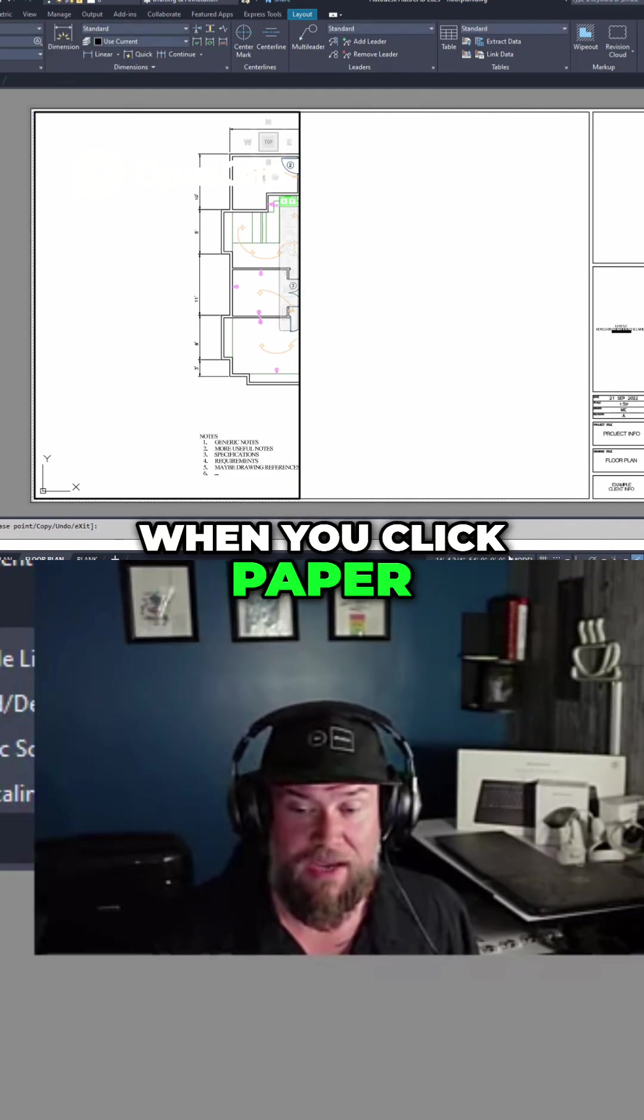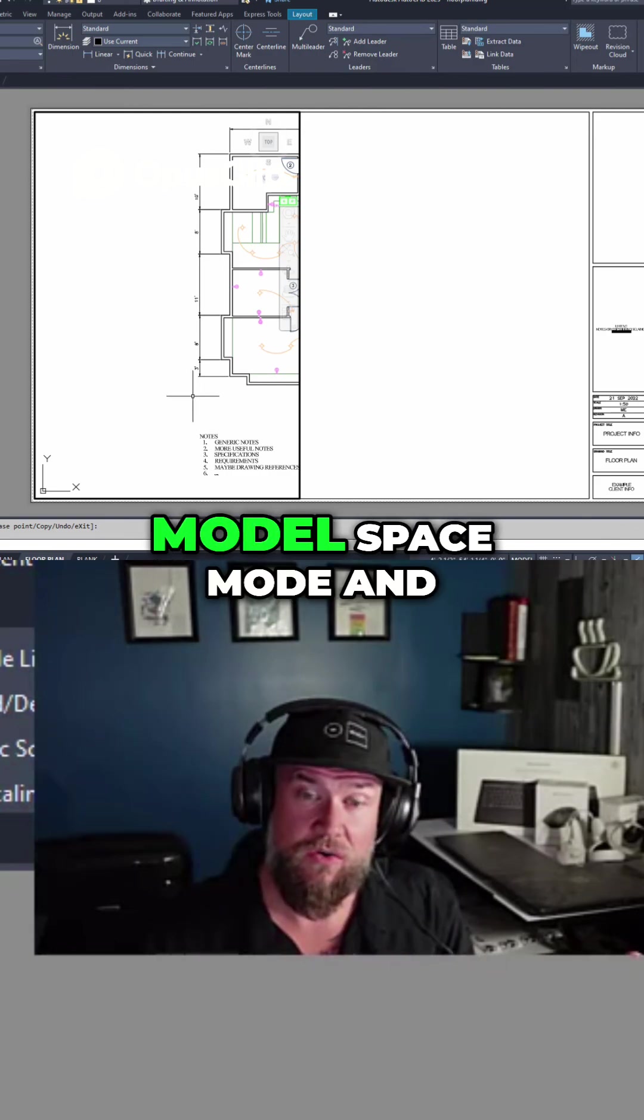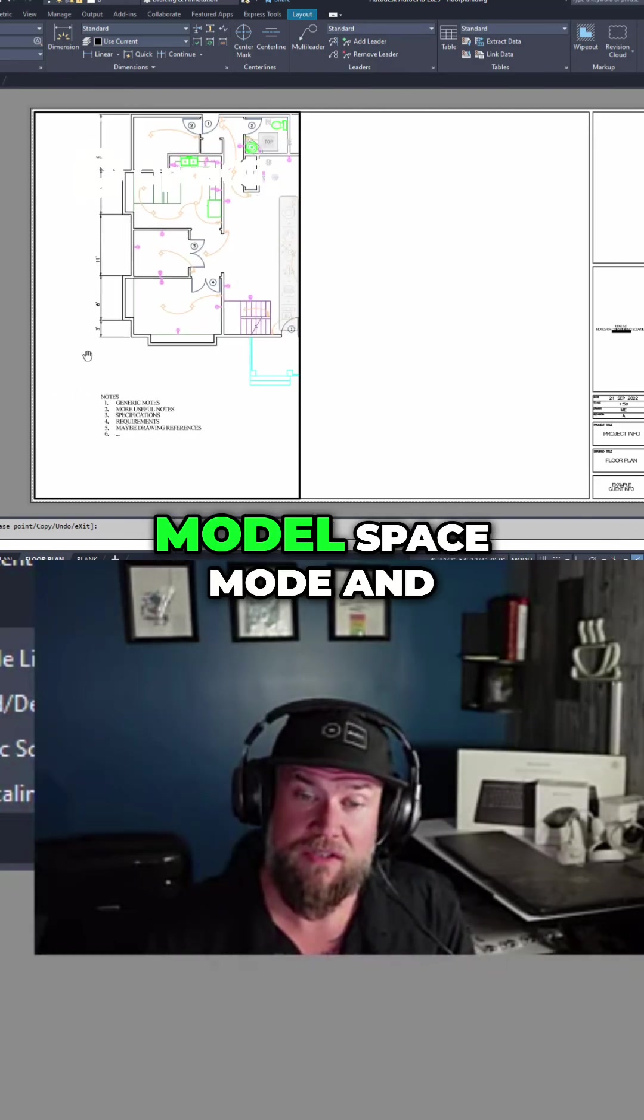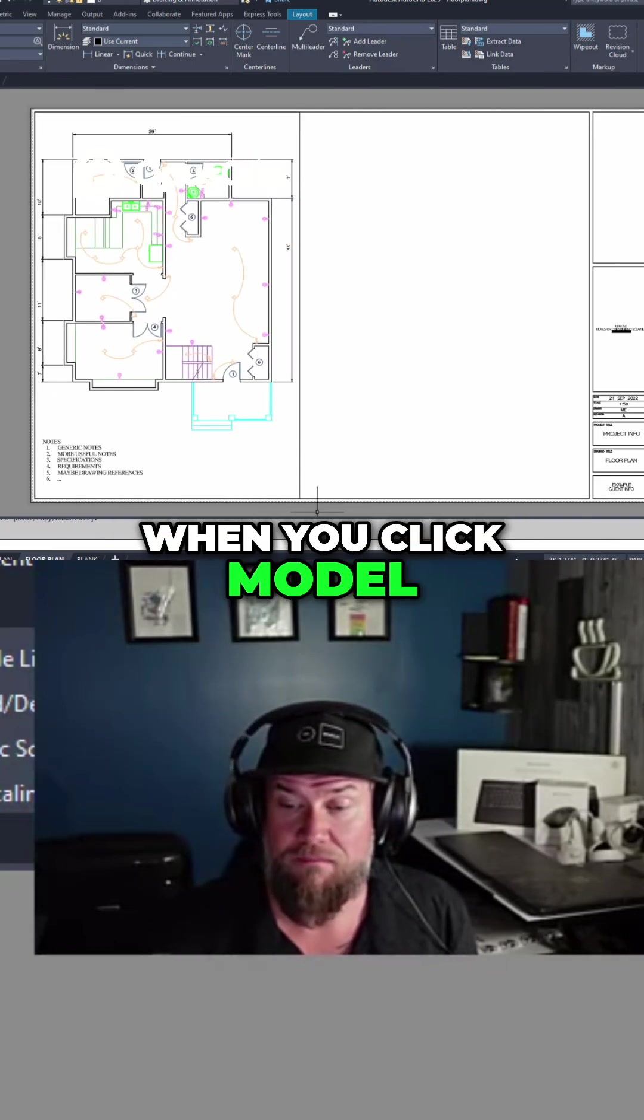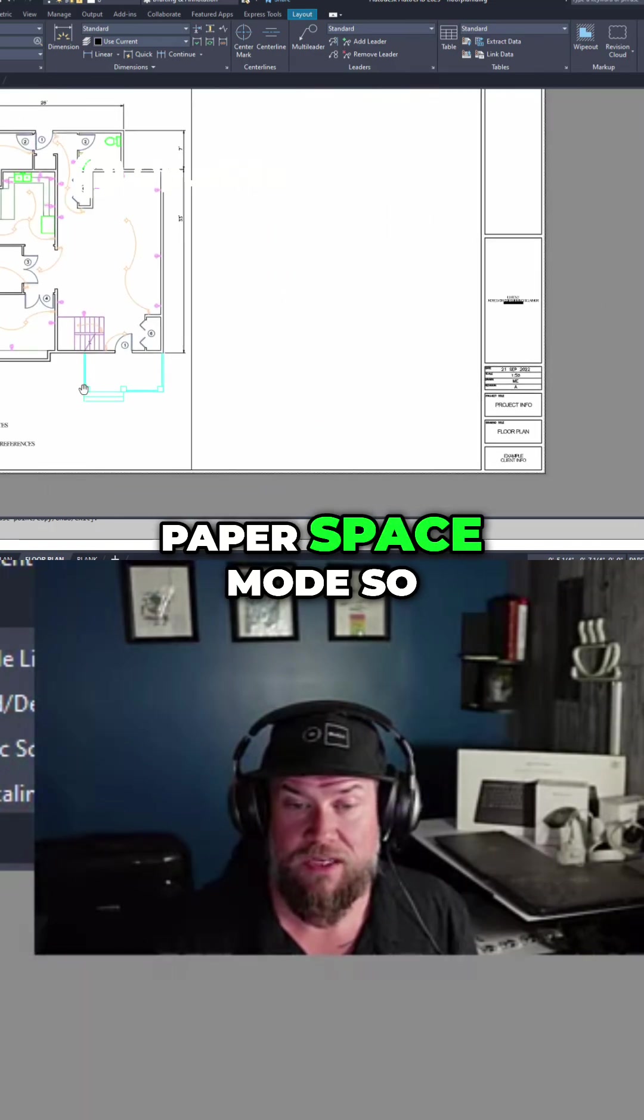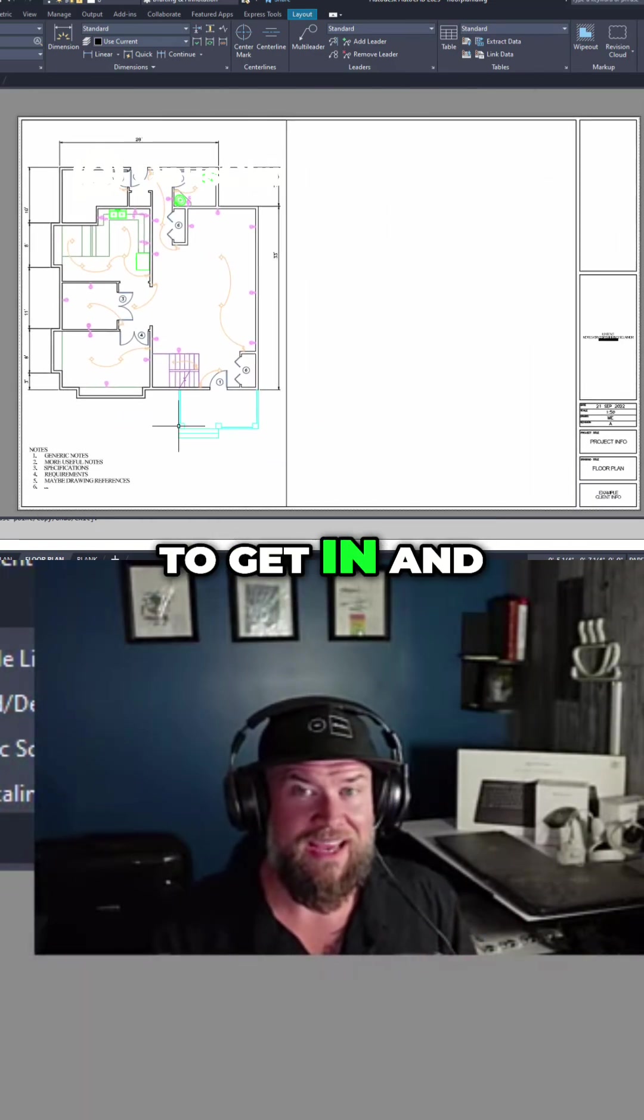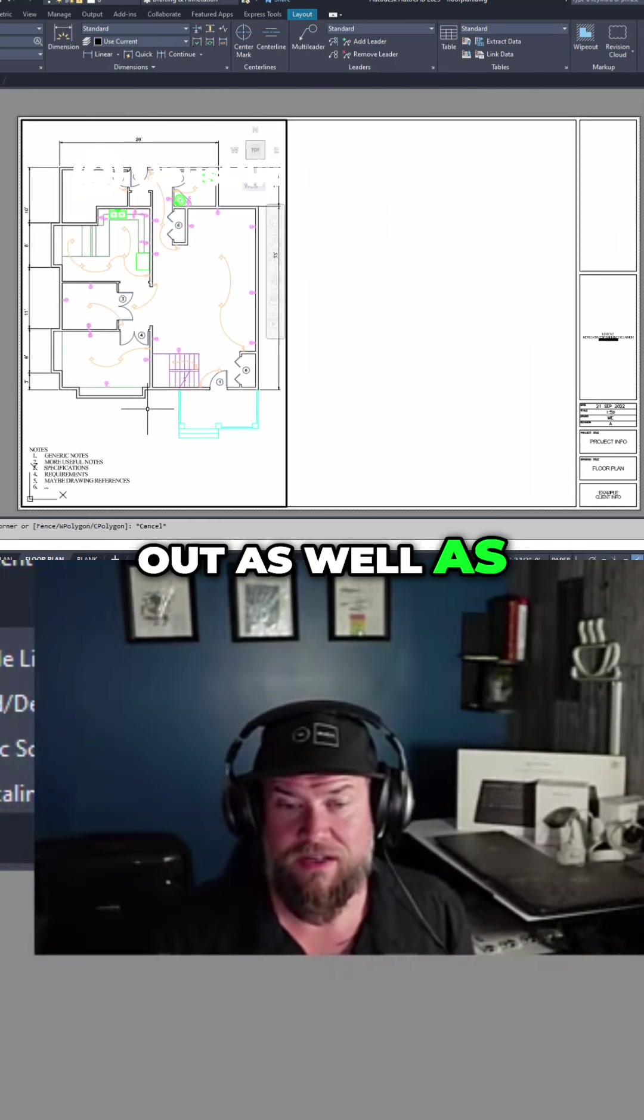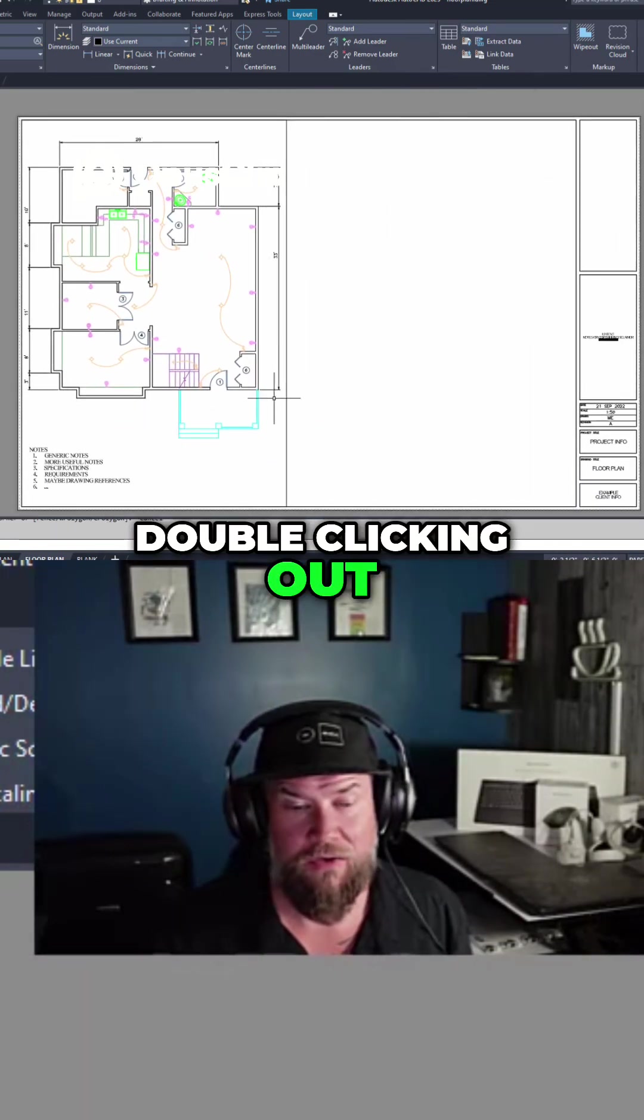When you click paper, it changes it to model space mode. And when you click model, it changes it to paper space mode. So that's a quick way to get in and out as well as double clicking in and double clicking out.